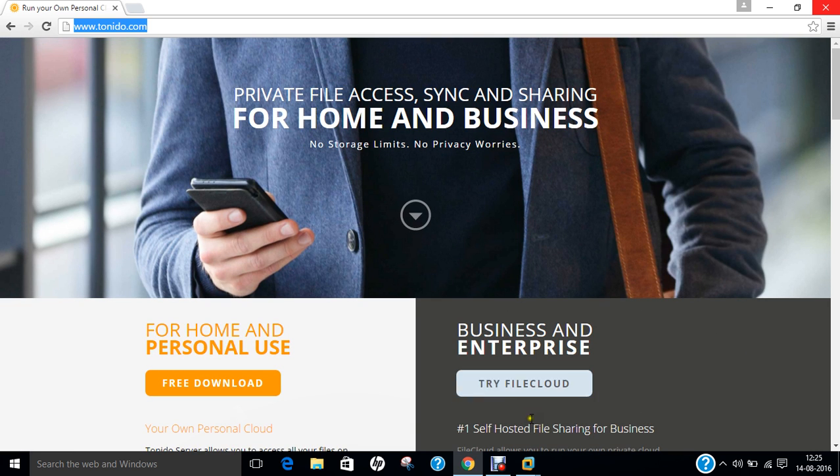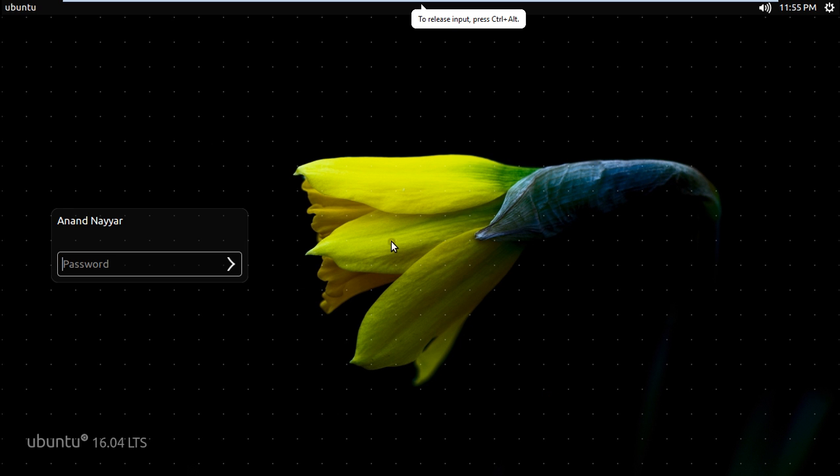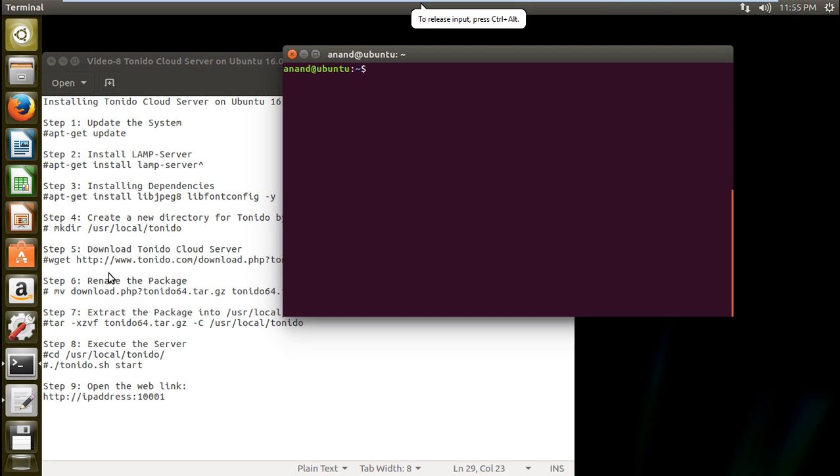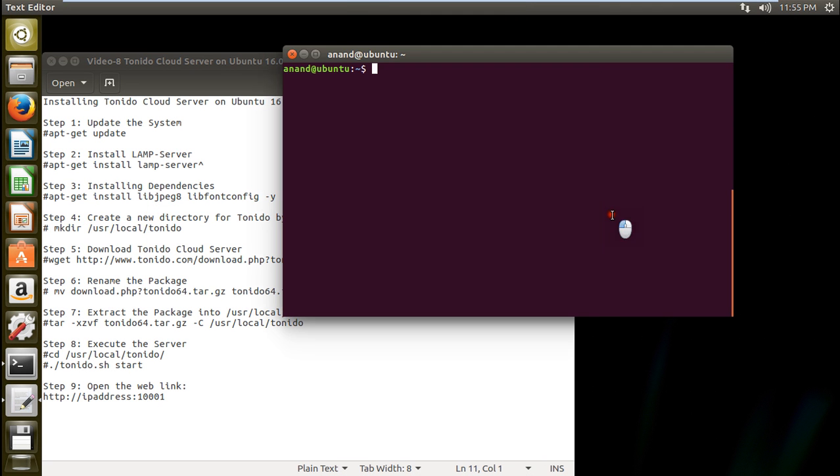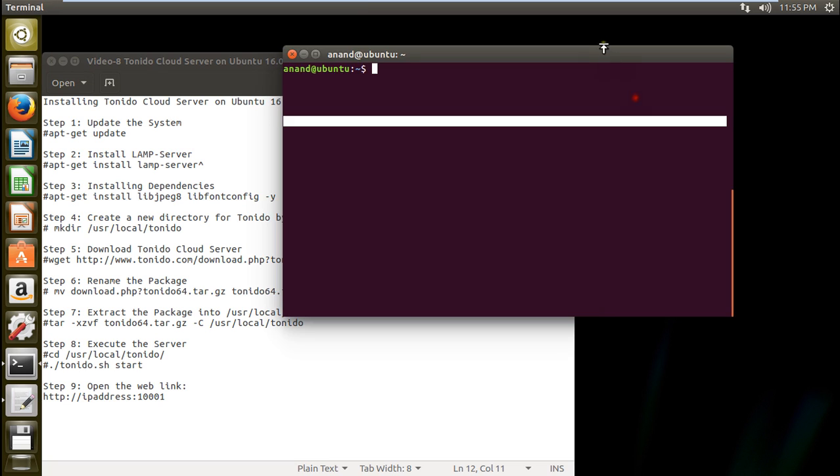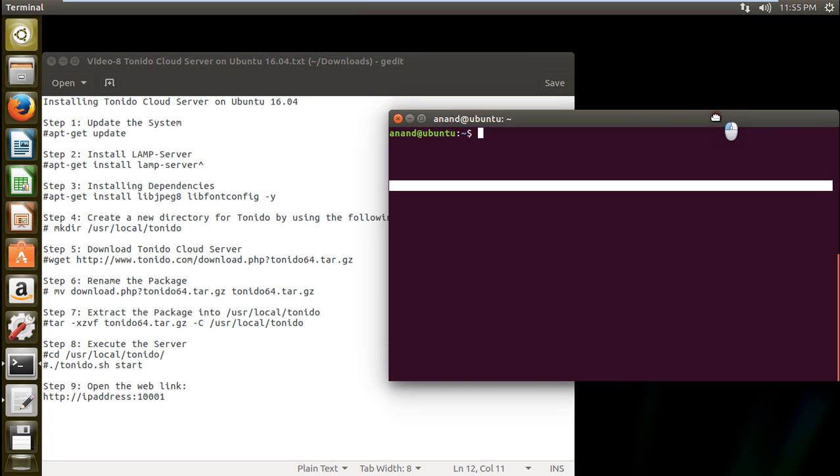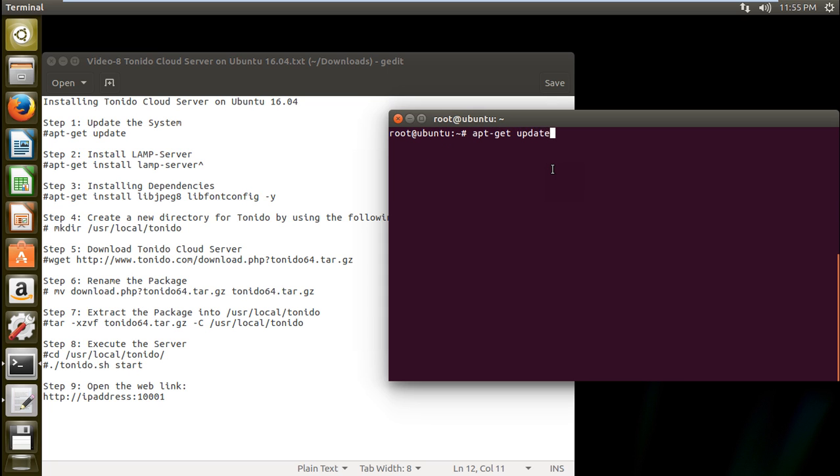So let us go to Ubuntu 16.04 and let us start with the installation part of Tornido cloud server. You can find all the information for installing over here and you can see that I have already been into the server. So let us first of all log in the root and let us first of all give this command that is apt-get update.